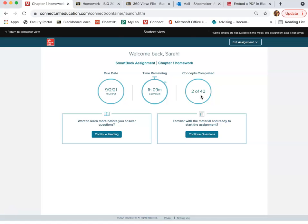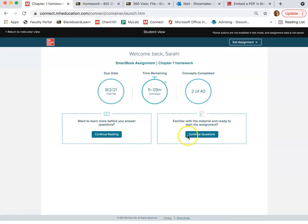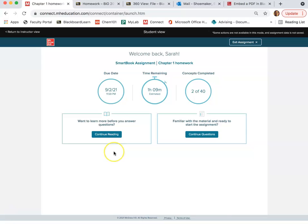So you have two options here. You can continue reading, so you can read the e-book, or you can continue questions. So the questions are what is the graded homework. The e-book is not graded, and no matter how much time you spend in the e-book, I don't see that as an instructor, and I don't grade you for that. So there's no participation points for that, but please by all means read the textbook.